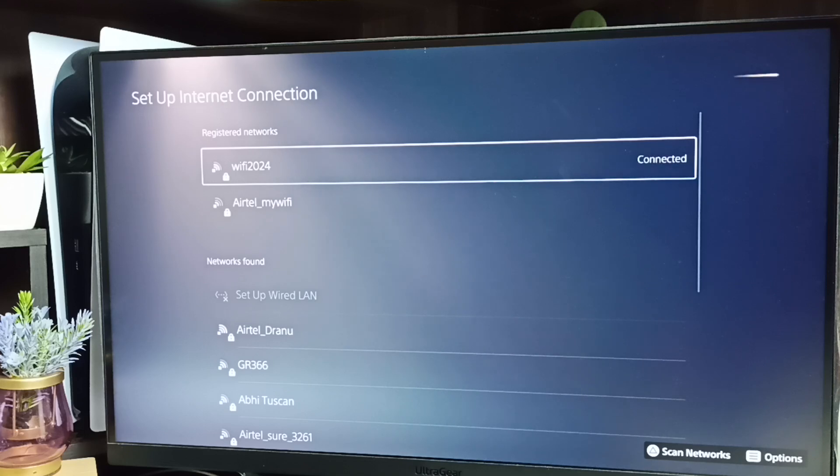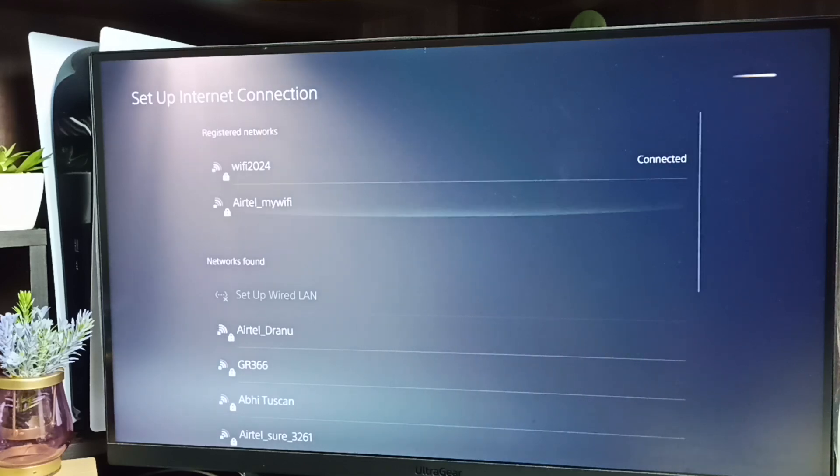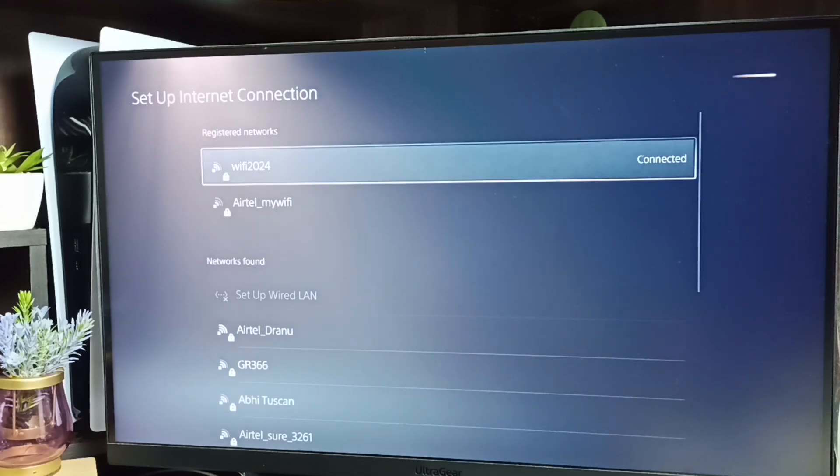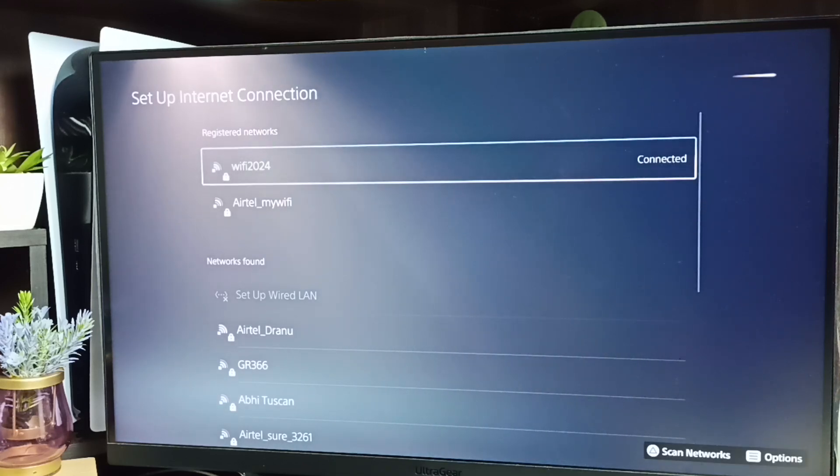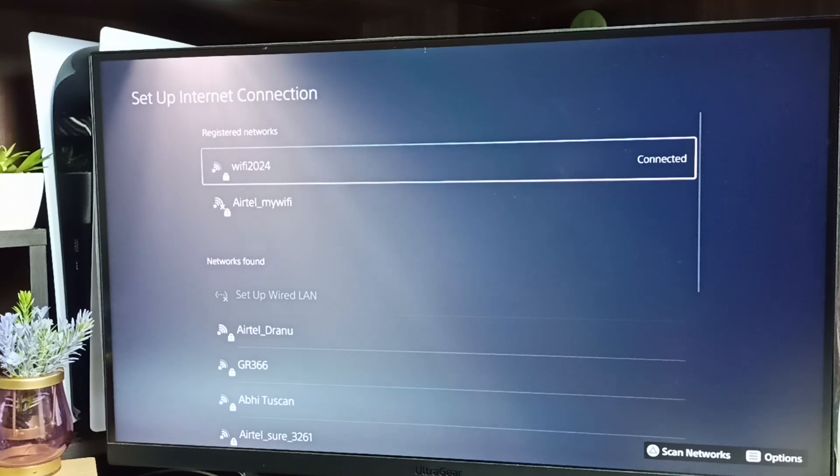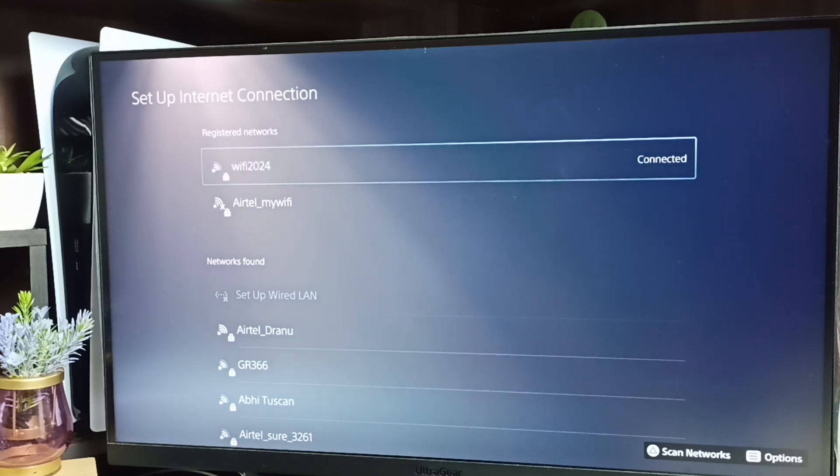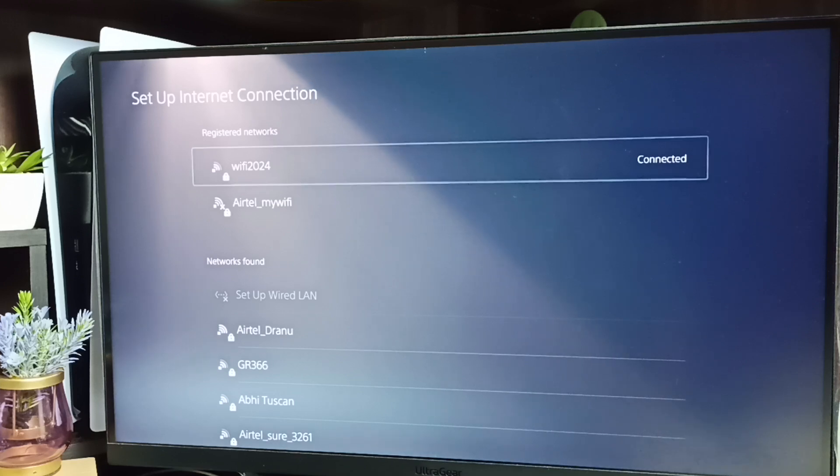Select the Wi-Fi connected Wi-Fi network, then press options button on PS5 DualSense controller. Press options button.